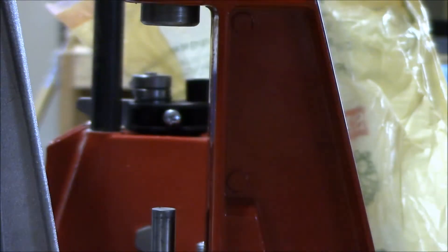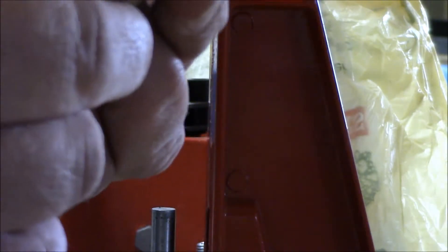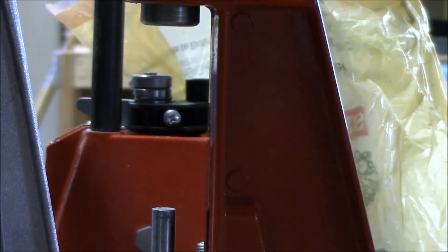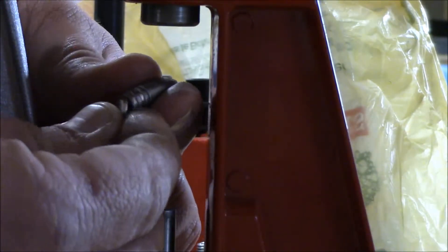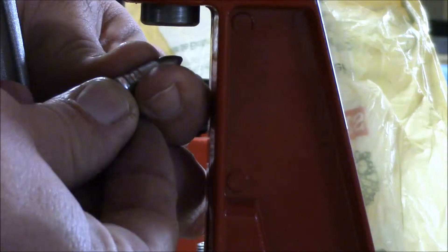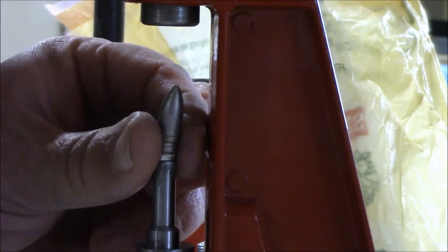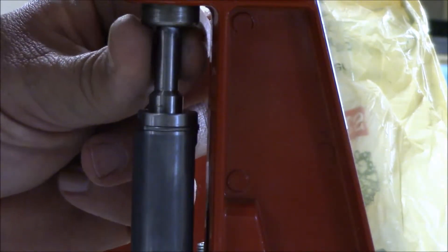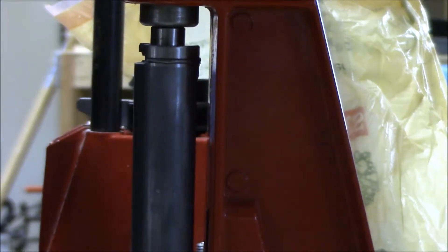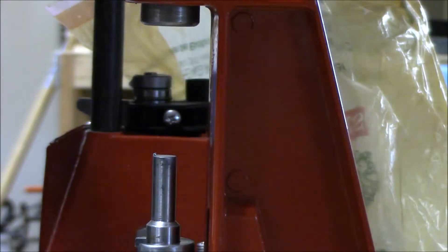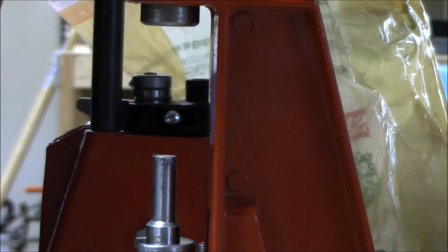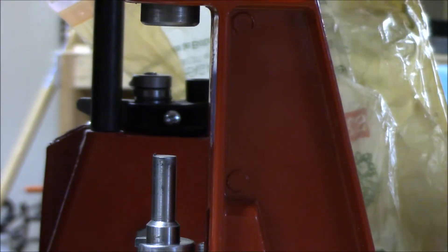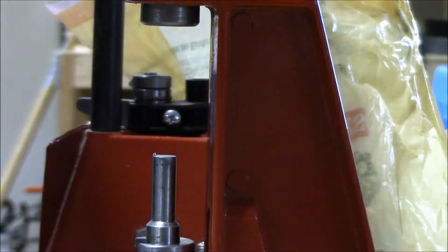So what you'll do is you'll go ahead and put your gas check on the bottom and you just push it up, and you just repeat, and they'll fall into this cup up above.